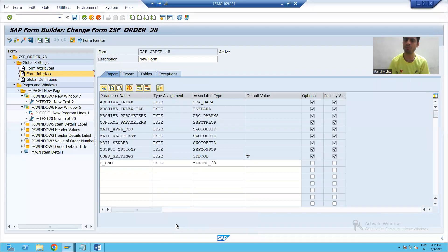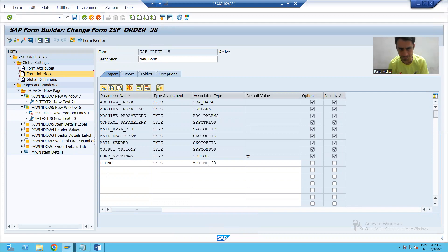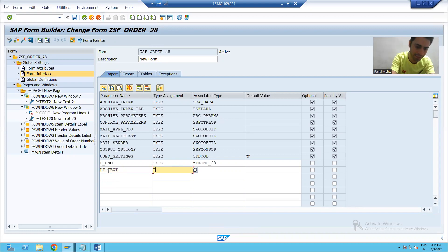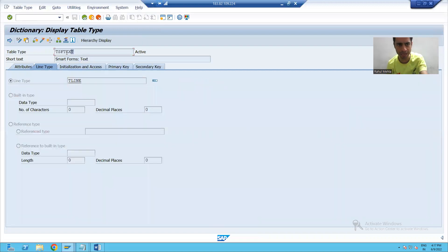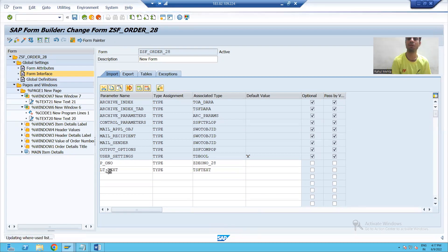Now we will start with the practical. Whenever we want to give input or take output from the smart form, we always make use of the form interface. In the form interface, I will declare one internal table for dynamic text — I am writing lt_text, type the predefined table type for dynamic text.